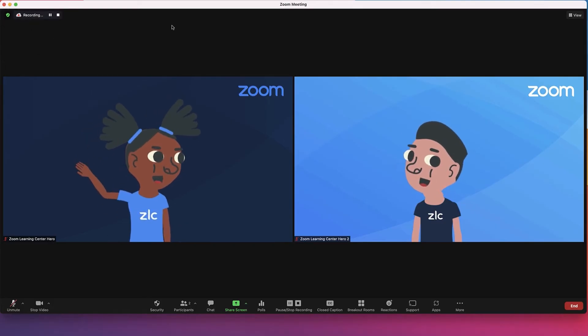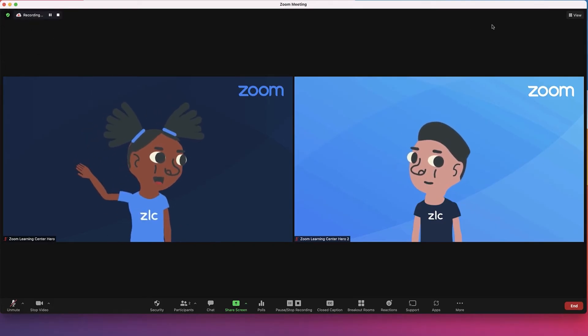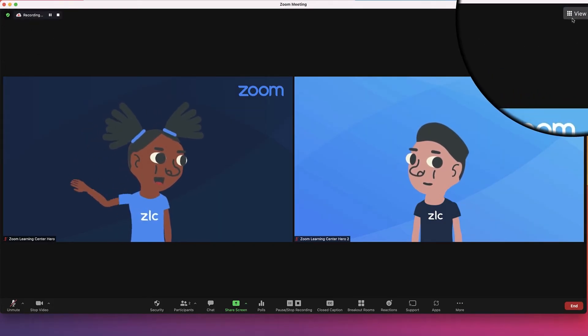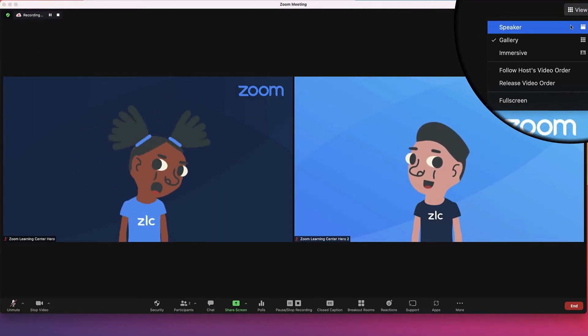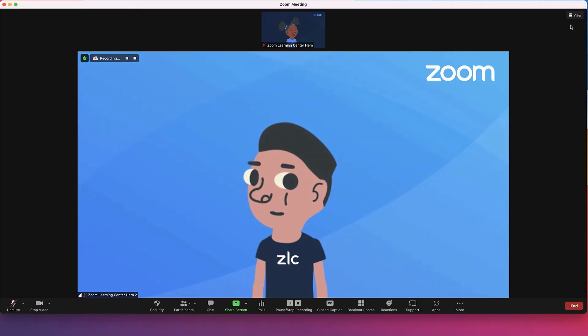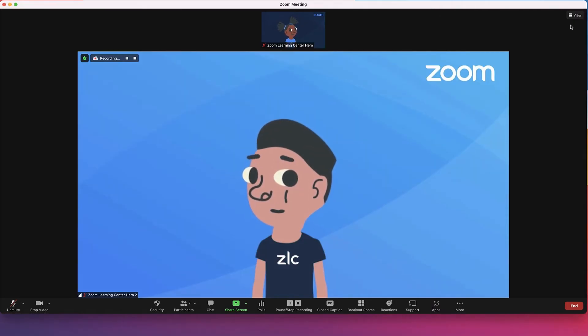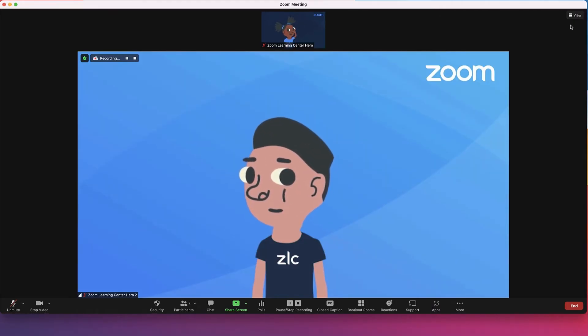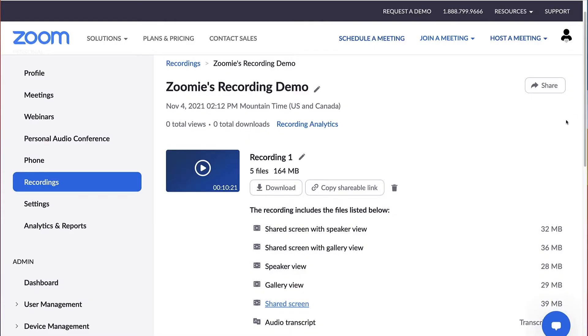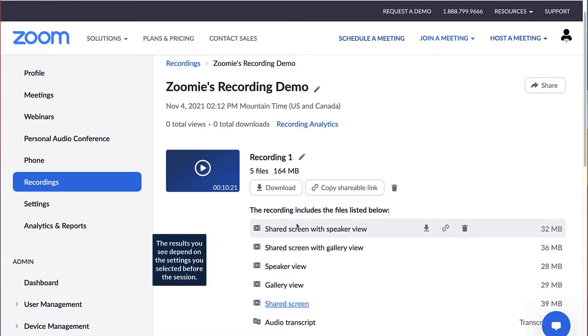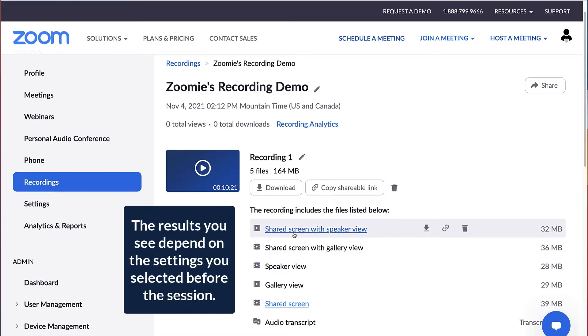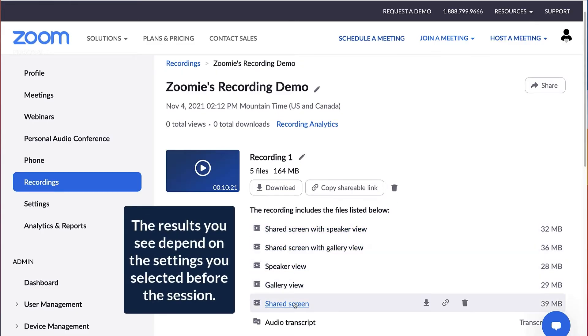There are many options for cloud recording layouts. If you have specific preferences, you should select them before the event. Let's take a look at a few. You can choose to record speaker or gallery view alongside a shared screen, all three separately, or audio only.